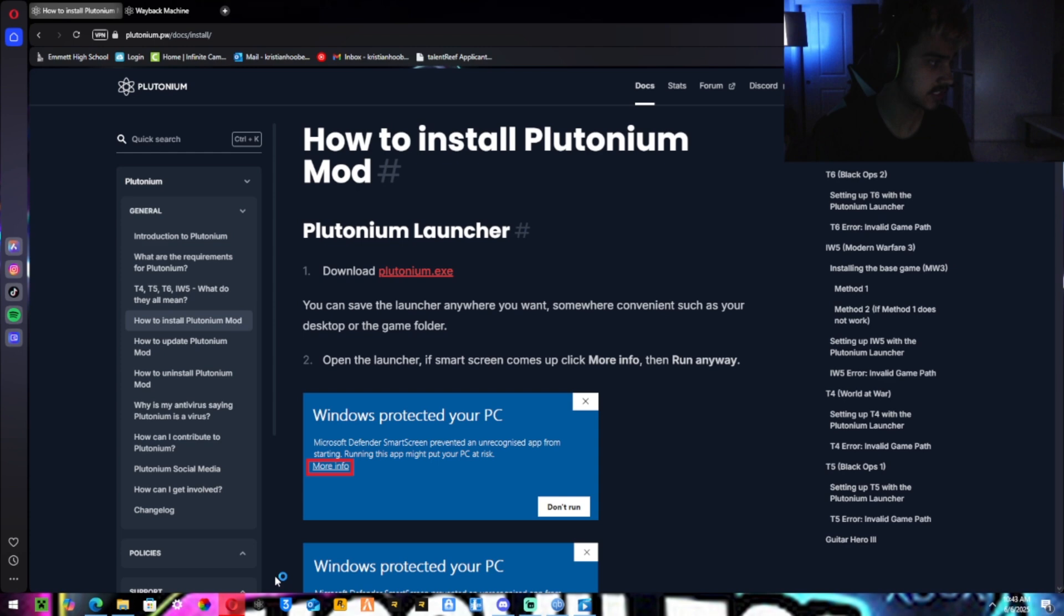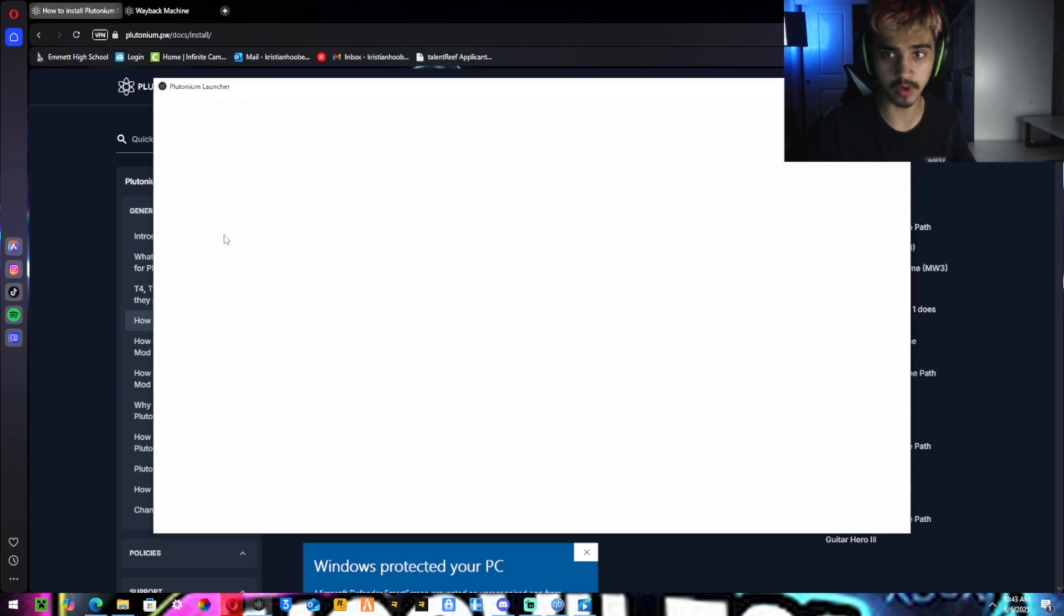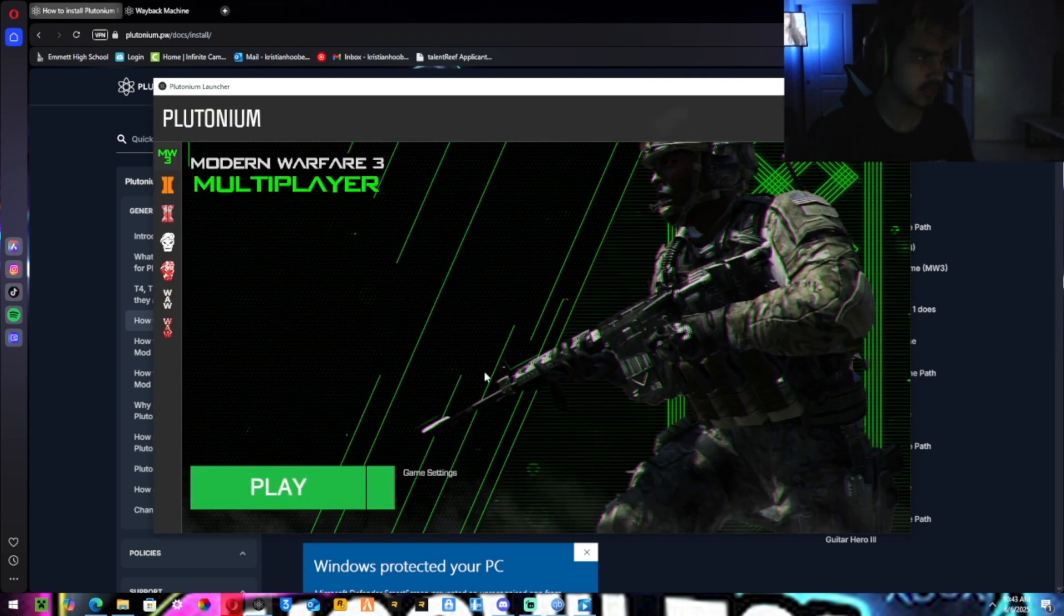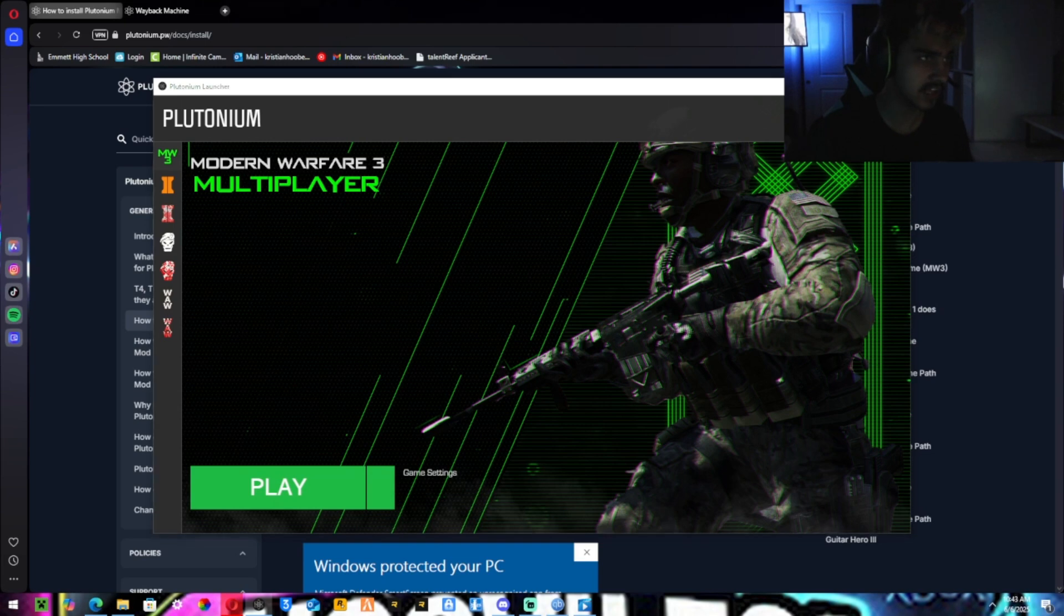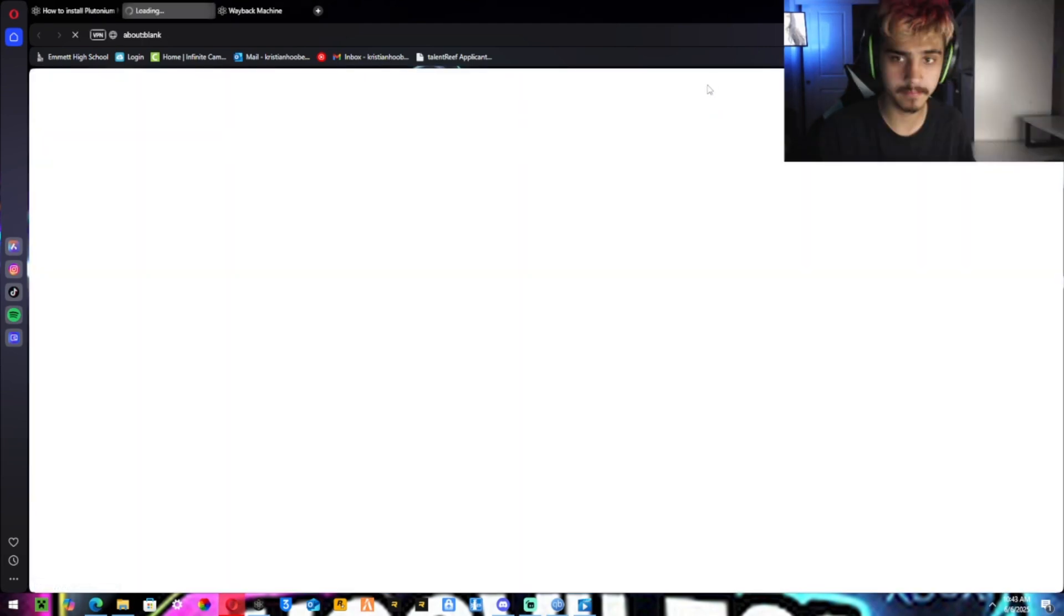And then you want to open it. It should do this. It should say setup. Mine's already installed, but the setup is really easy. So you want to sign in. If you don't already have an account, go back to the website, hit forum.